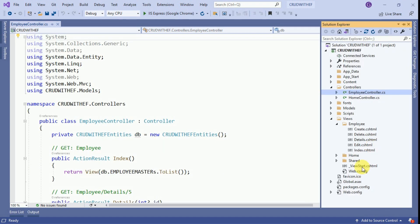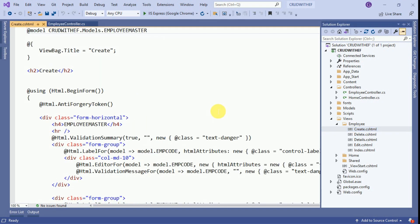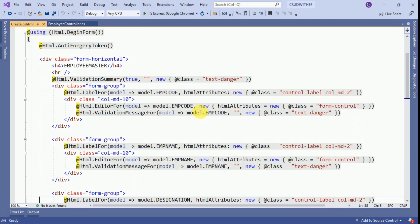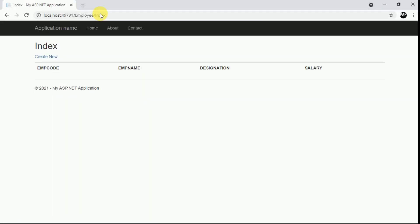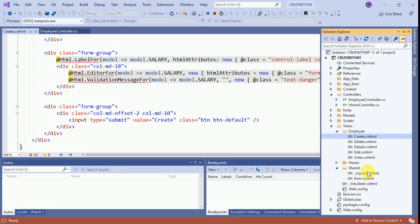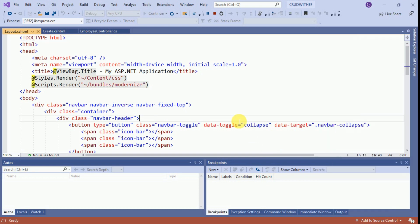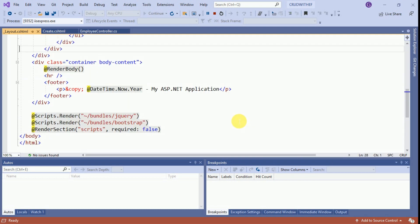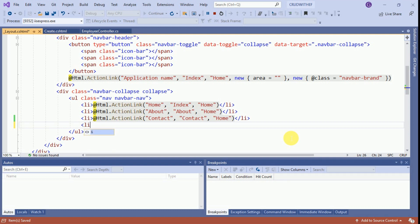The scaffolding mechanism has also generated all the views. If you open the Create view, it has generated the form for creating an employee. We will run the application now. This is our default index page. We will add a hyperlink for Employee Master so we don't need to navigate manually. For that, we have to open the Shared folder and open the layout file.